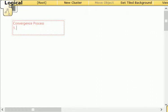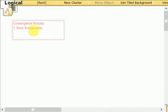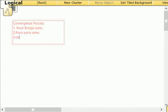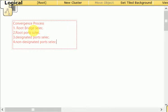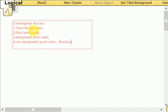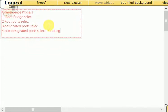The first step is the root bridge selection. The second step is the root ports selection. The third step is the designated ports selection. And the final step is the non-designated ports selection. This last step is where all the non-designated ports are blocking — they are not forwarding data. Those are the ports that remain after the root port and designated port selection.